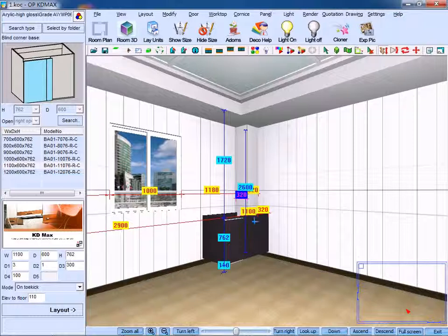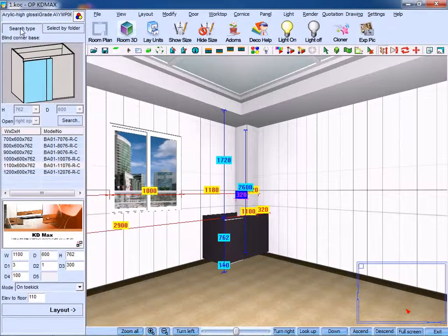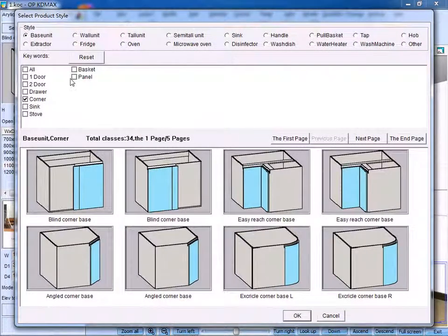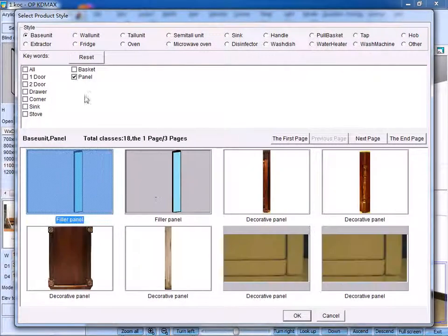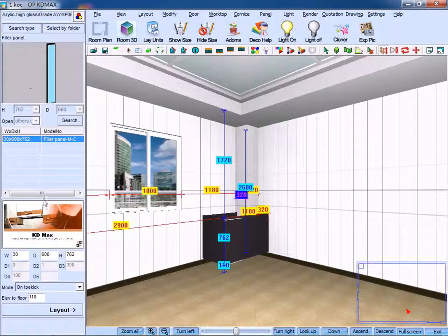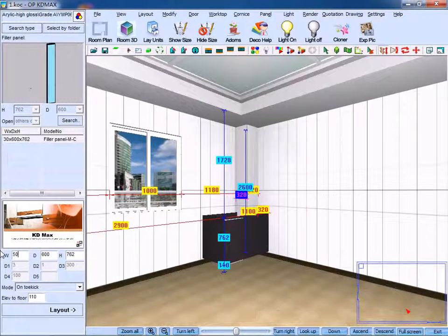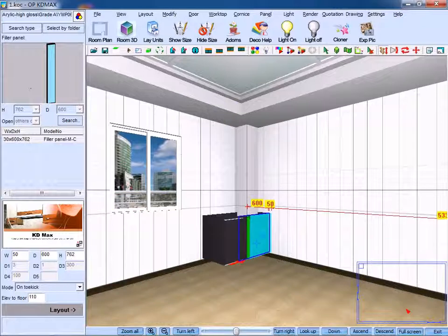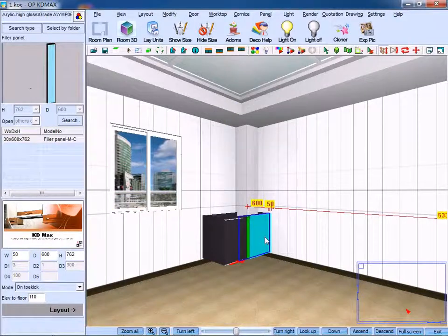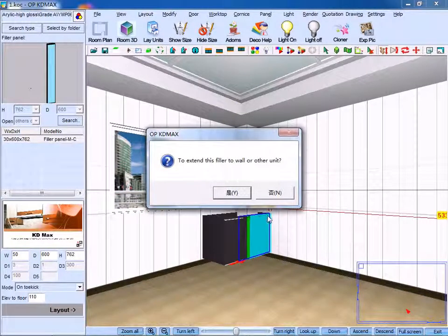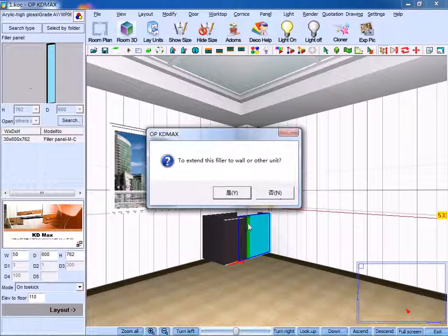Secondly, let's design it with a double door base. Before that, click panel and filler panel, set the thickness to 50. The filler will make it easier to open a door. To extend this filler or wall to other units, click now.